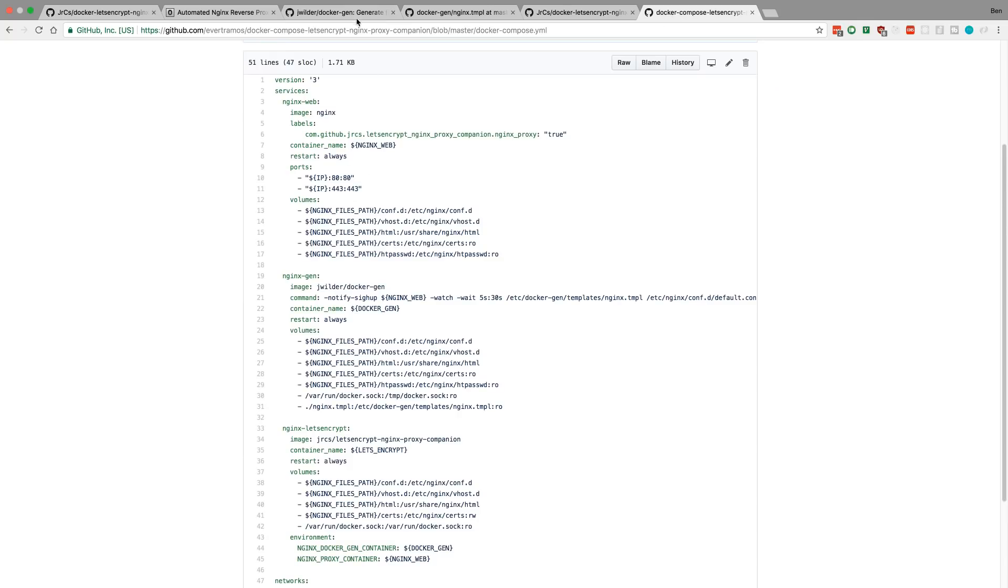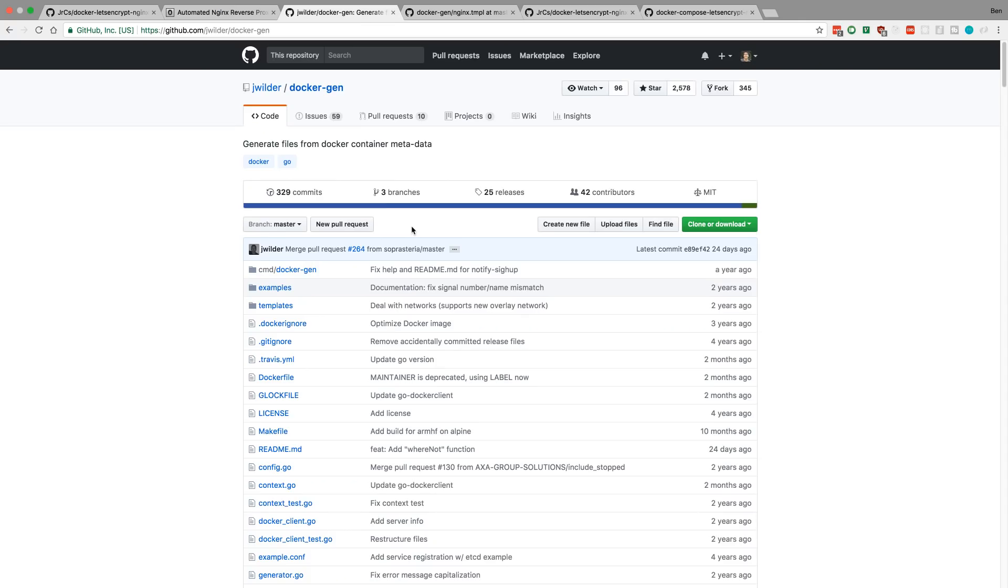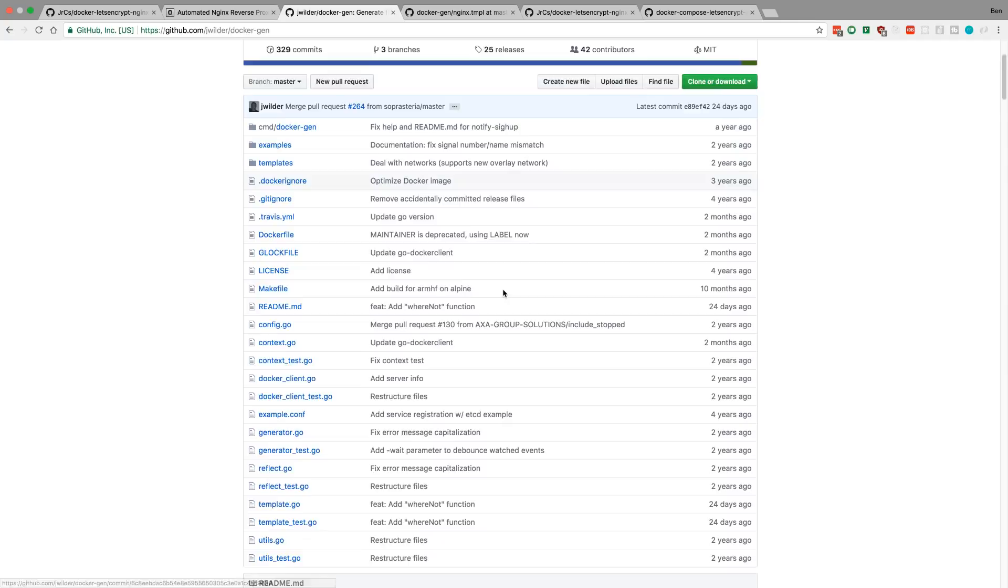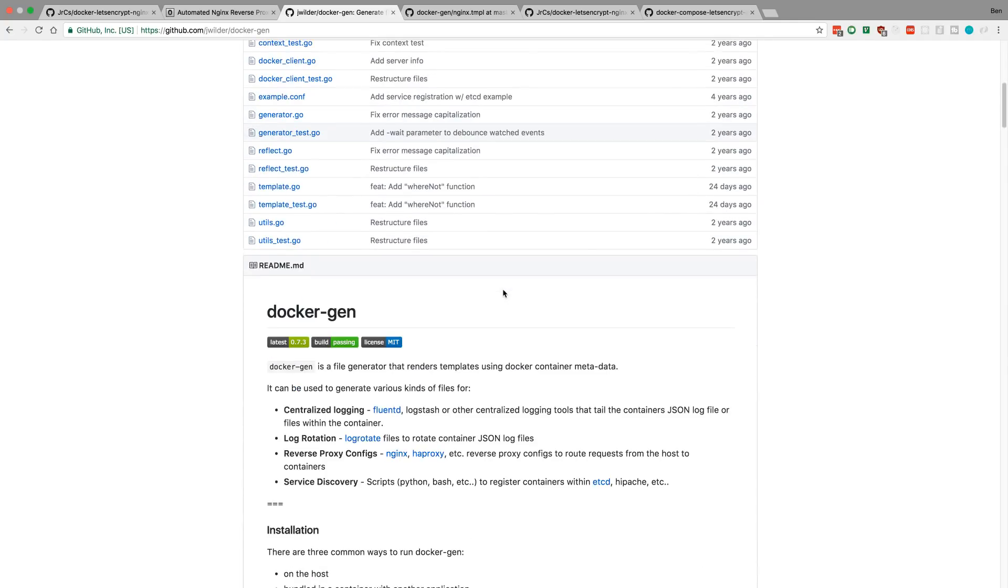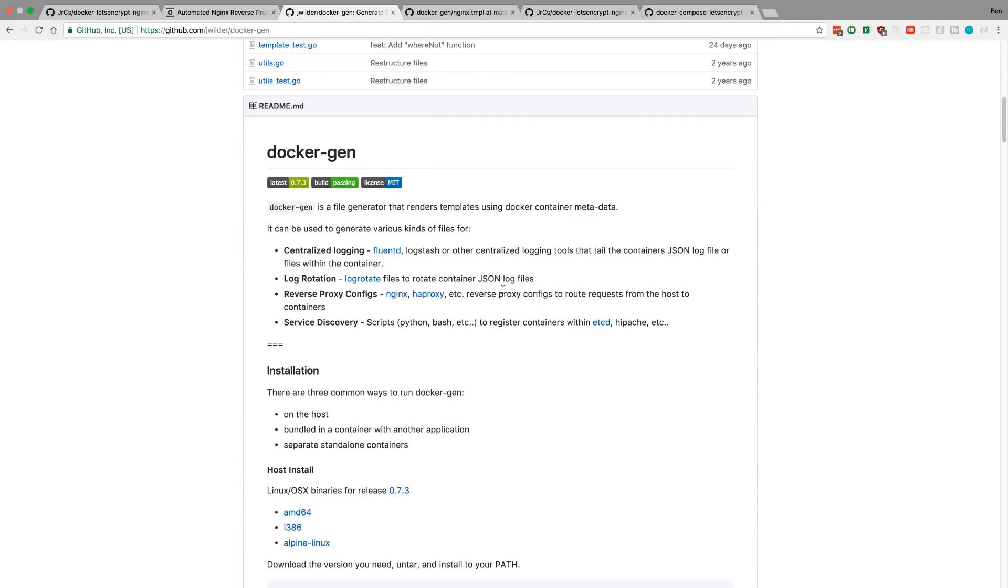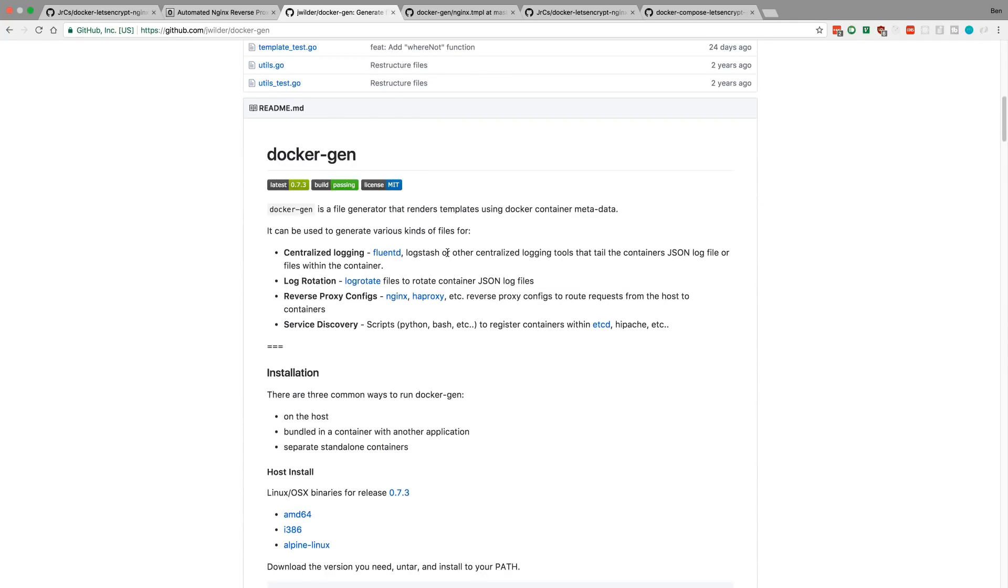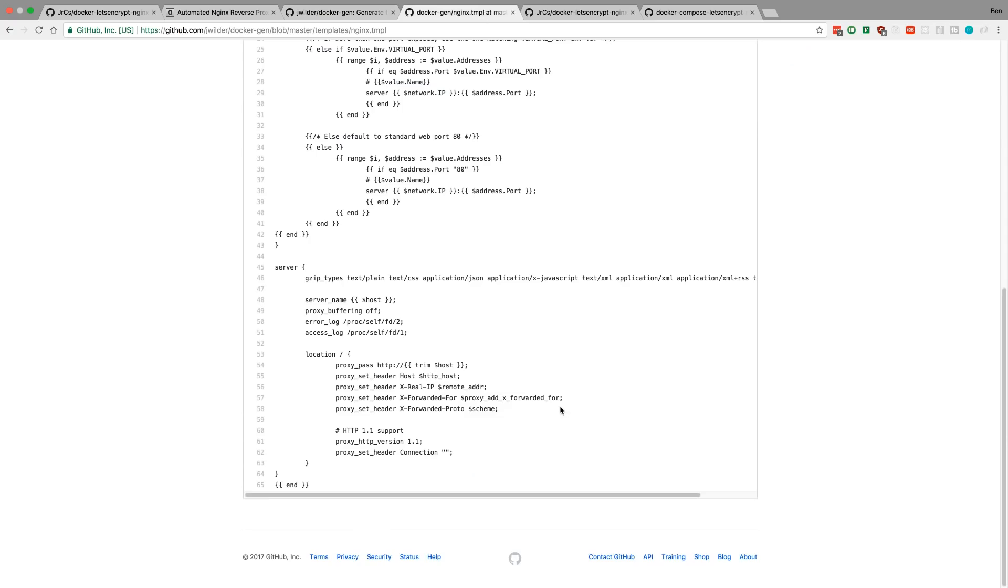If you look at Docker Gen, this is what NGINX proxy uses. Basically, it listens for when containers are started and restarted. And it automatically recreates configuration files based on that. So, here is the NGINX template.